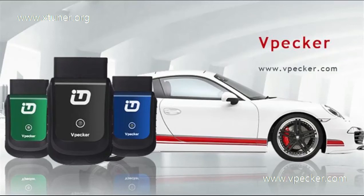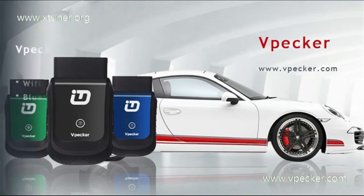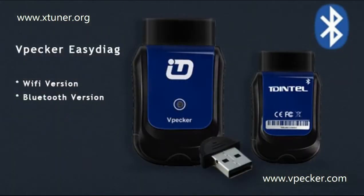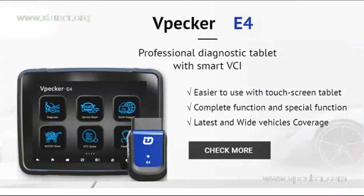vPekker is committed to offering the best performance vehicle diagnostics tools to our customers. Our products include vPekker EasyDiag, vPekker E4, and vPekker U3.